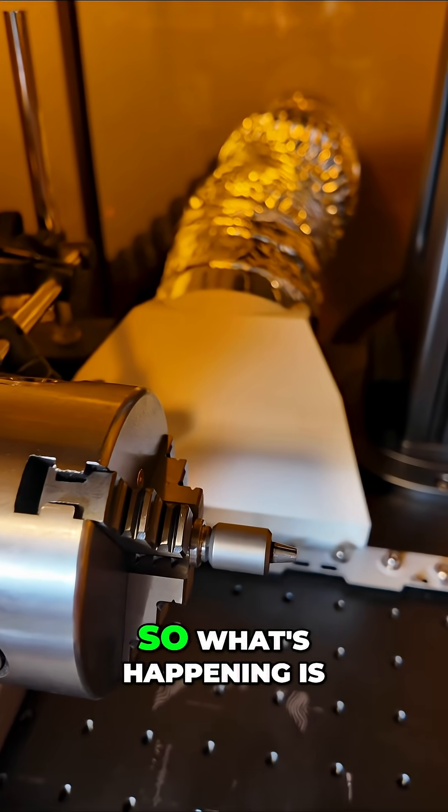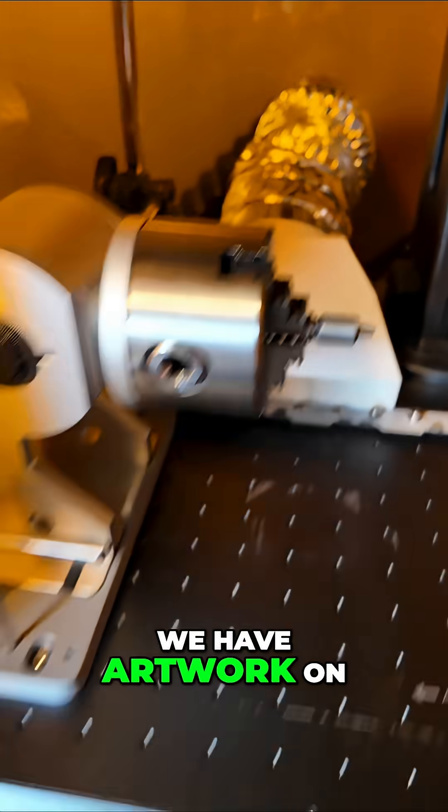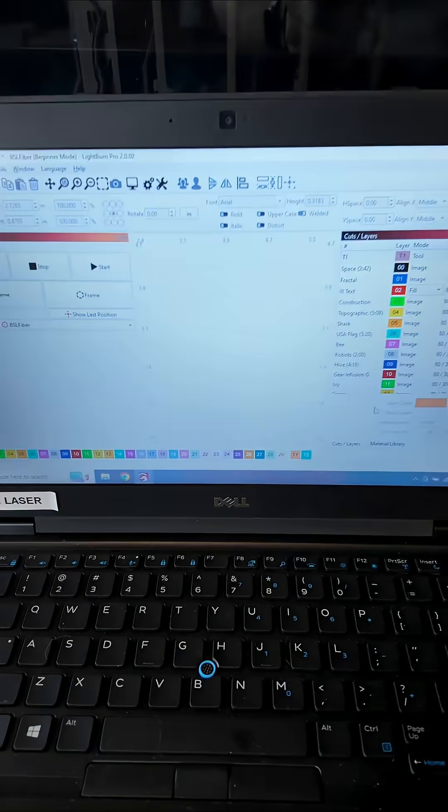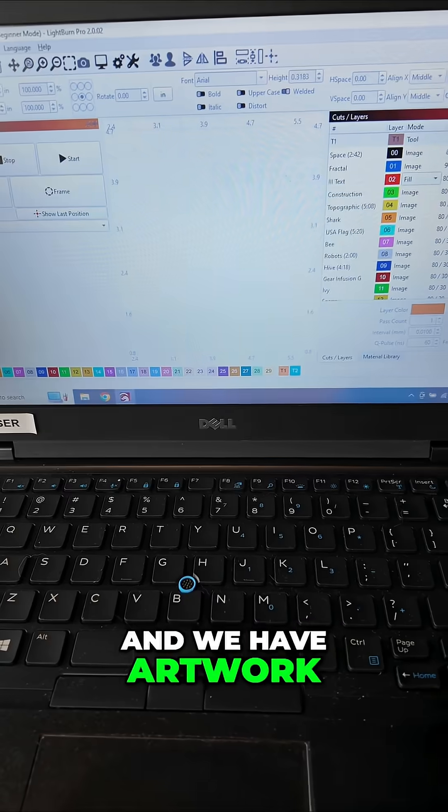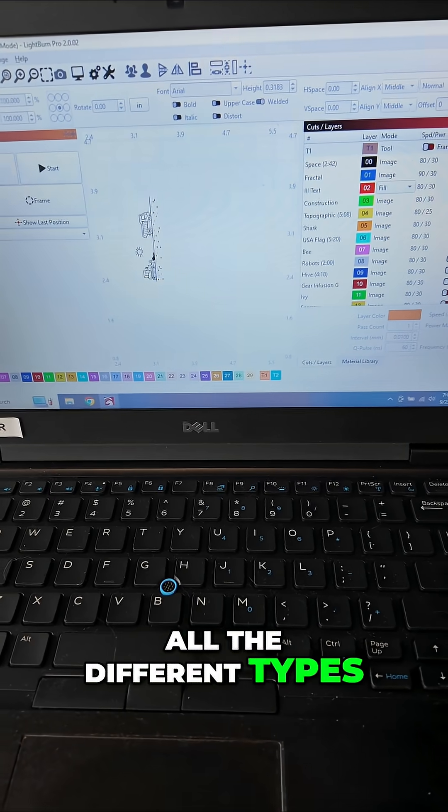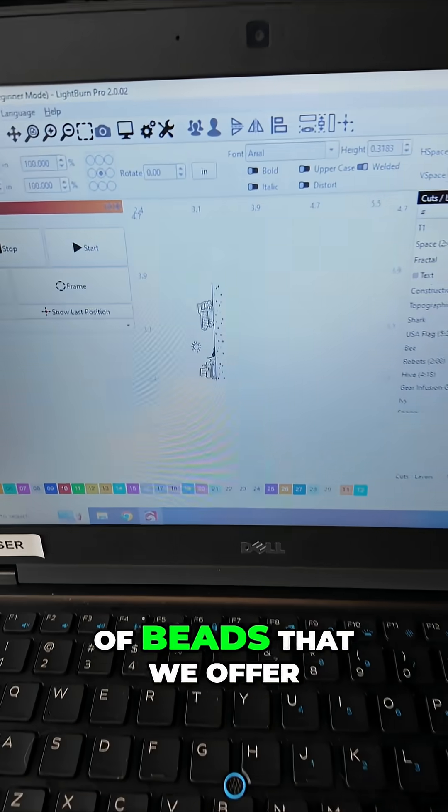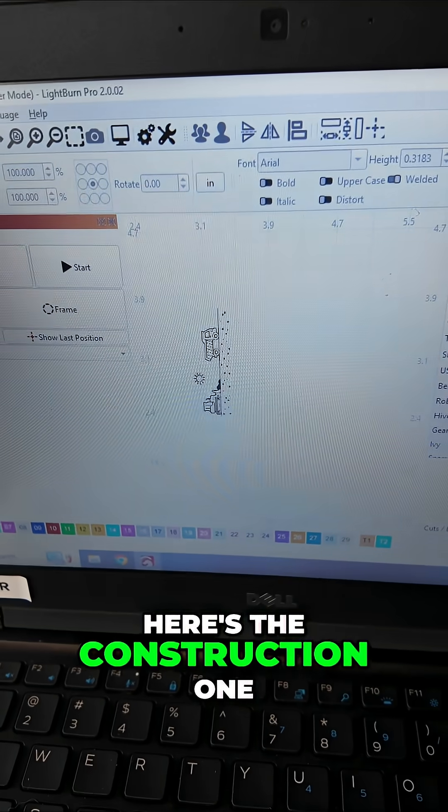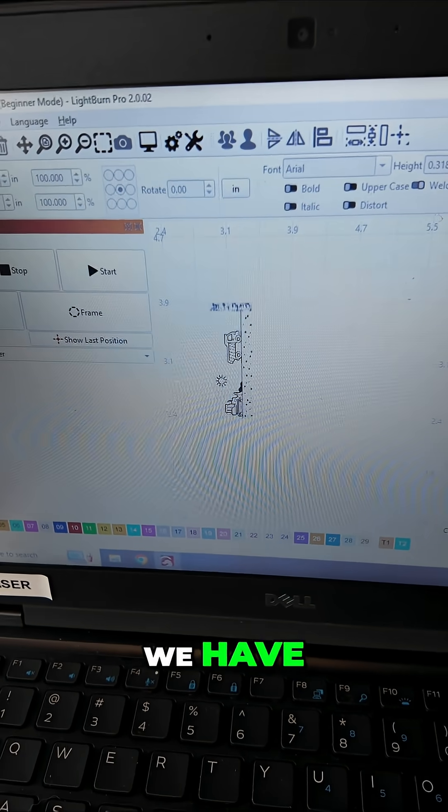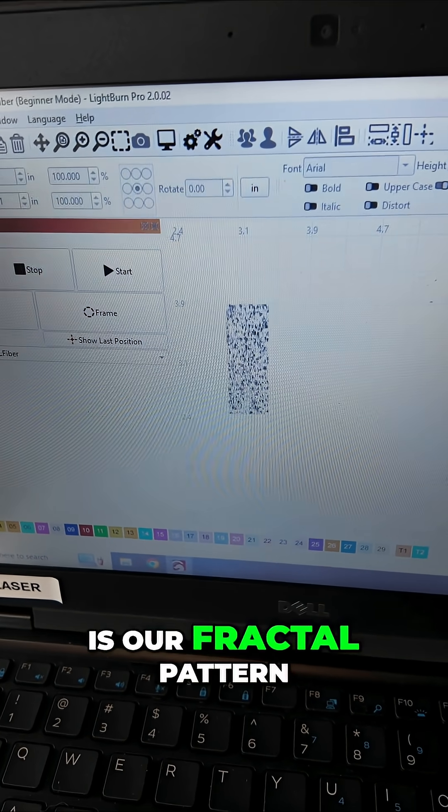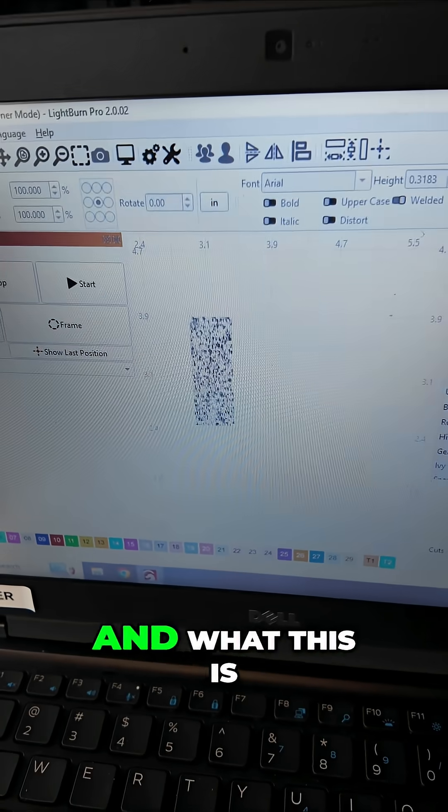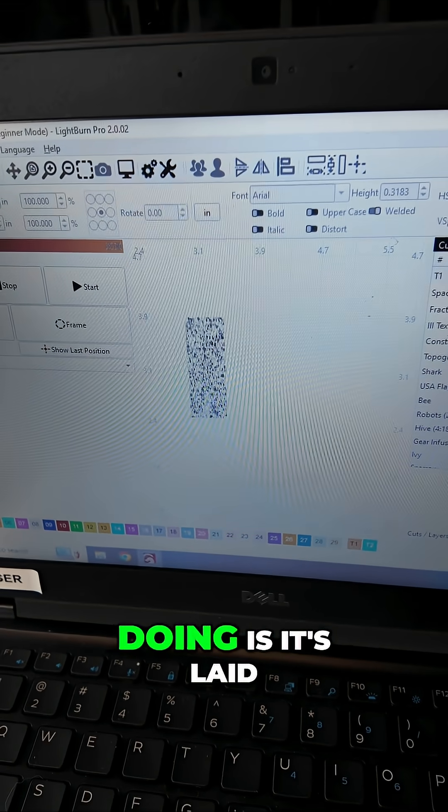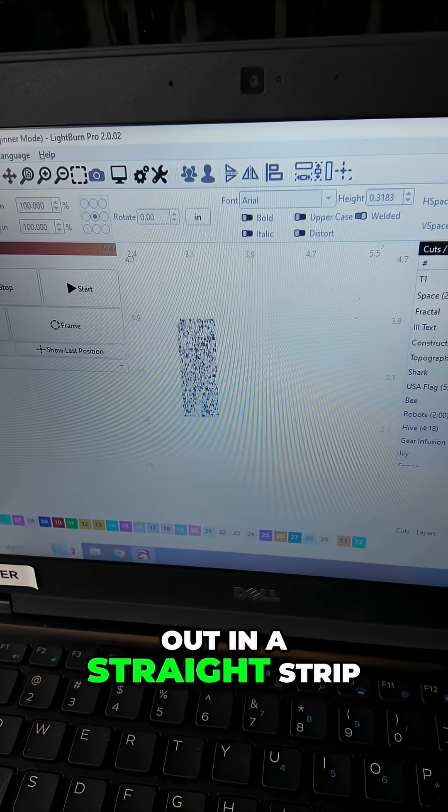We have artwork on our computer of all the different types of beads that we offer. Here's the construction one, and this is our fractal pattern which is very popular. It's laid out in a straight strip.